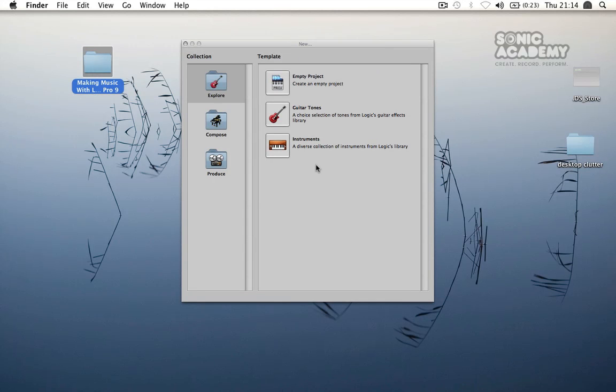Hi guys and welcome back to another Sonic Academy video tutorial. In this one we're going to have a look at Logic Pro 9 and it's going to be a simplistic beginners course, just getting to grips with the user interface and creating a fairly simple track.